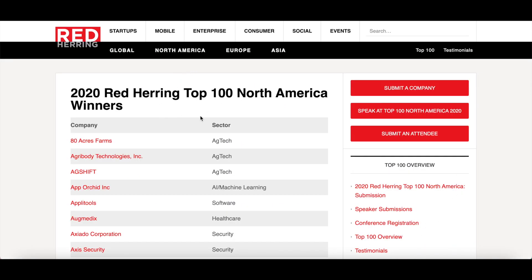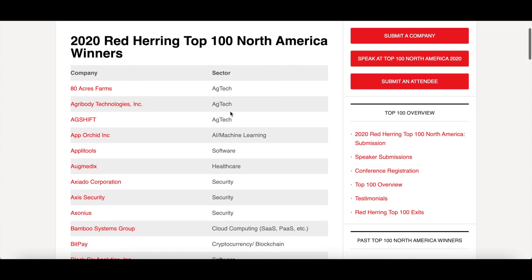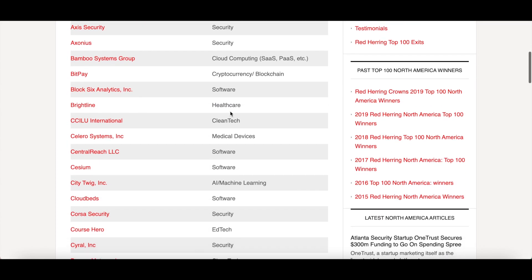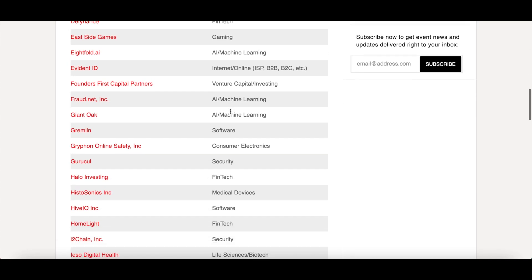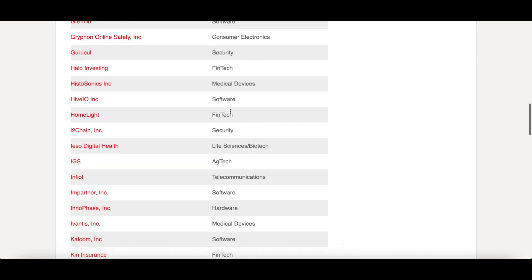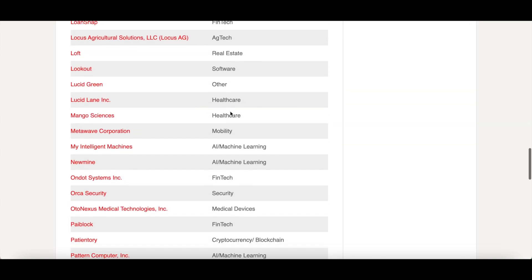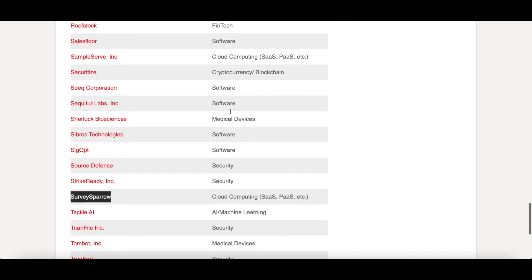SurveySparrow has been chosen as the 2020 Red Herring Top 100 North America winner, joining other huge companies like Facebook, Alibaba, Google, Skype, Twitter, and YouTube as one of the fastest-growing companies.